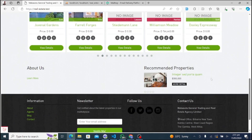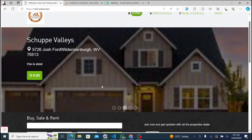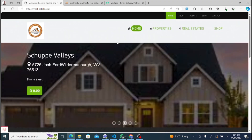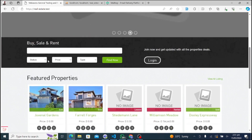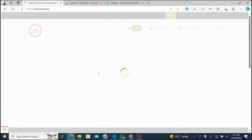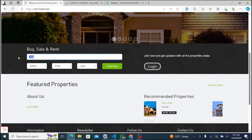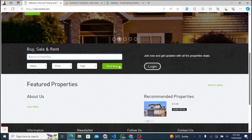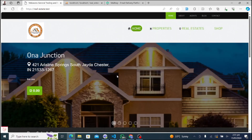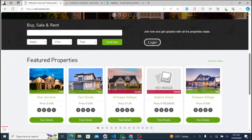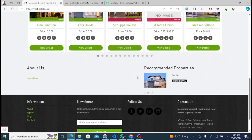Here we are on the homepage of our Real Estate Management website. Customers can easily navigate through different properties, view details, and make inquiries. The website offers a user-friendly interface and seamless browsing experience. Customers can search for properties based on their preferences, such as location, type, and price range.